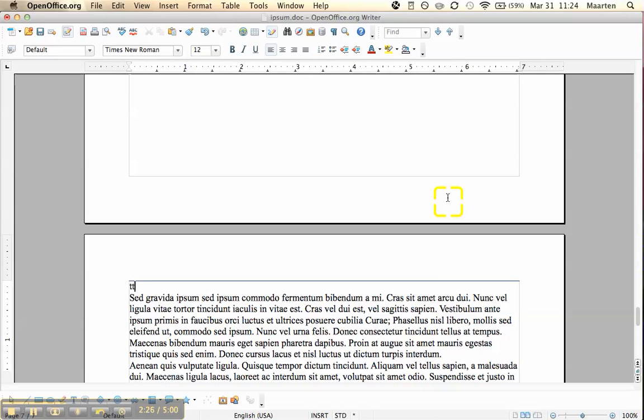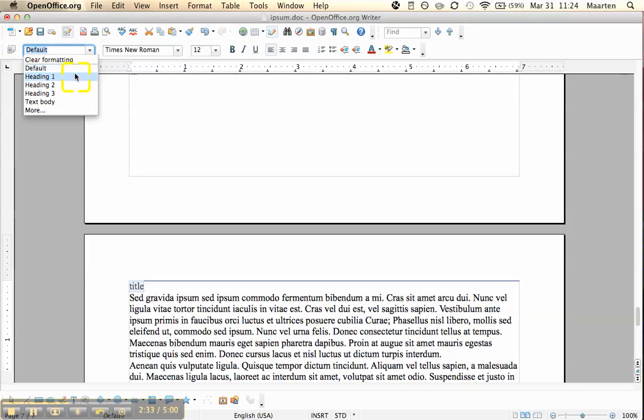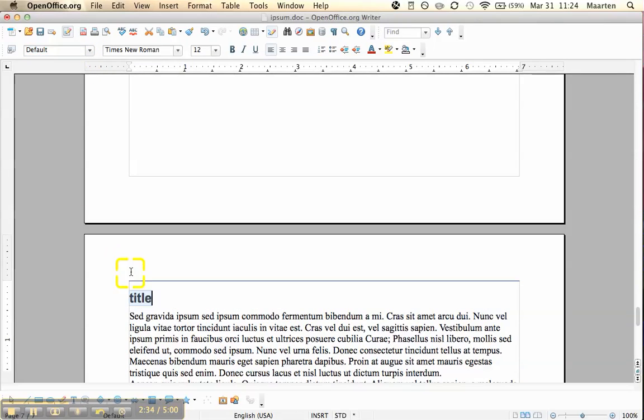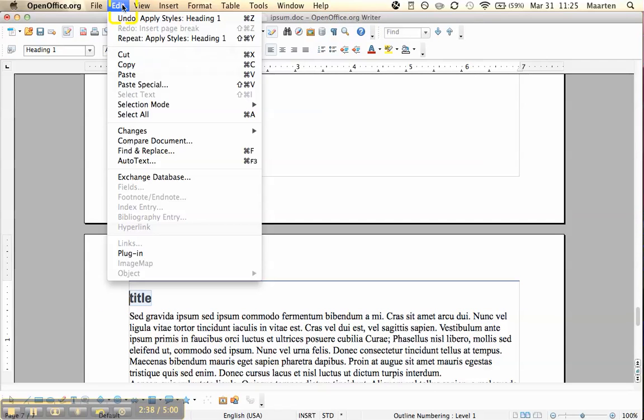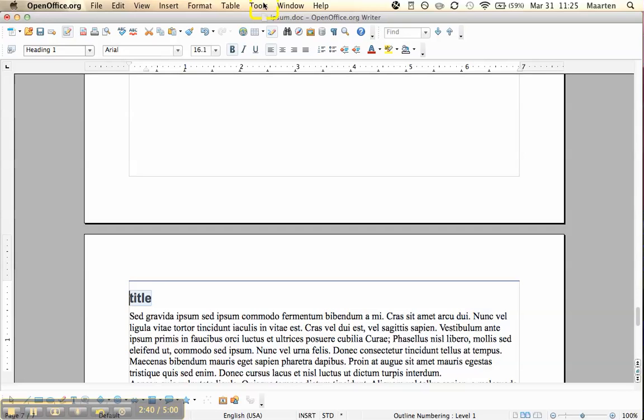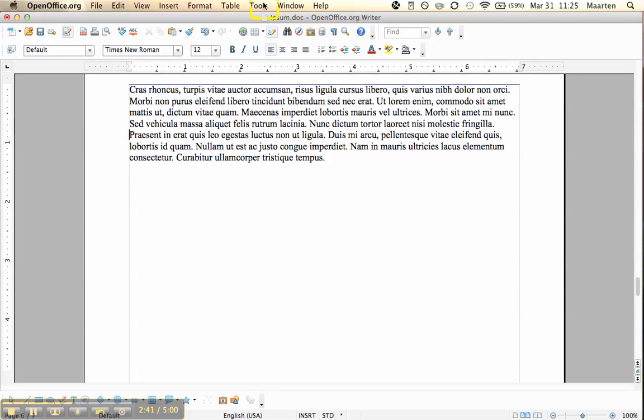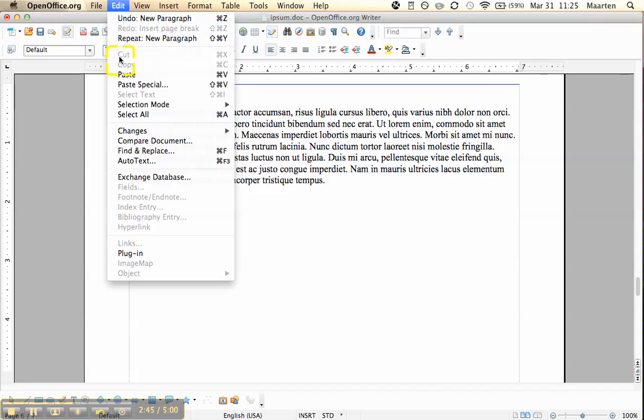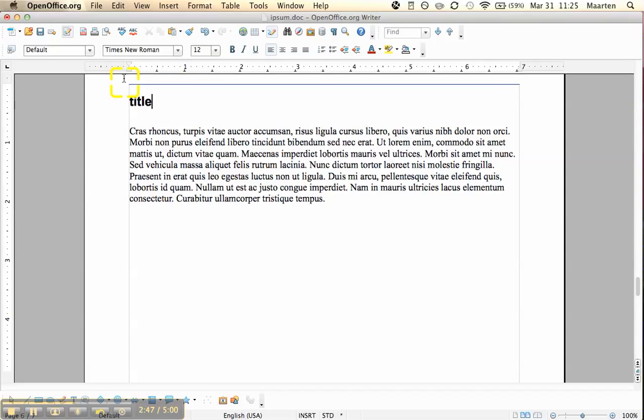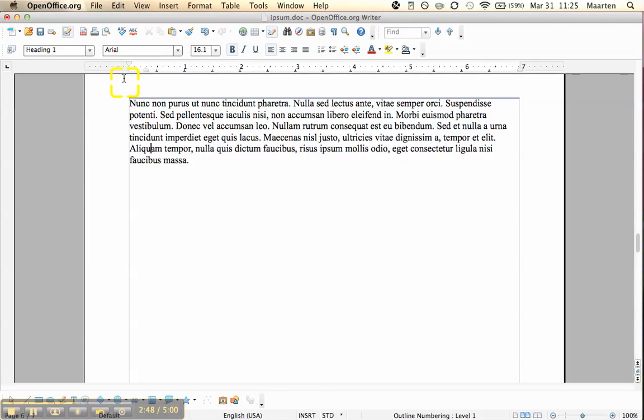So this is a title, and I'll give this title a style heading one. In the interest of speed, I'm just going to copy-paste this title to a few places.